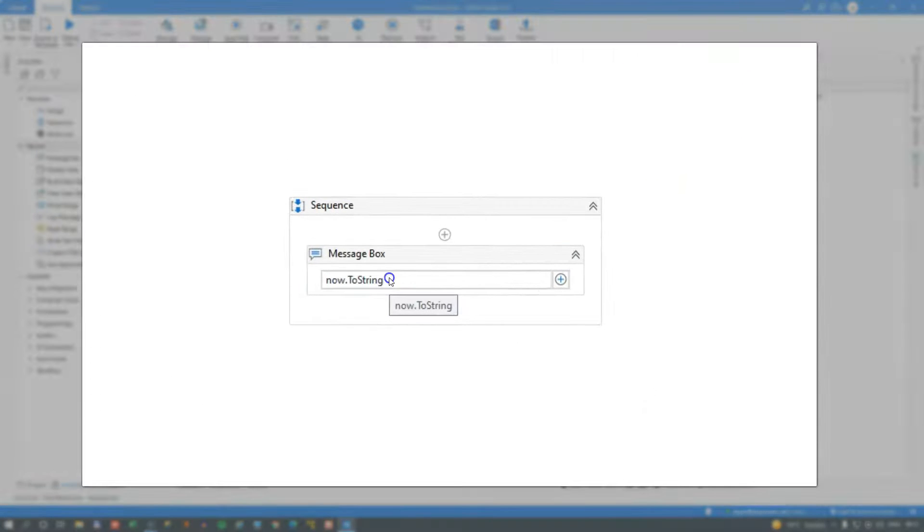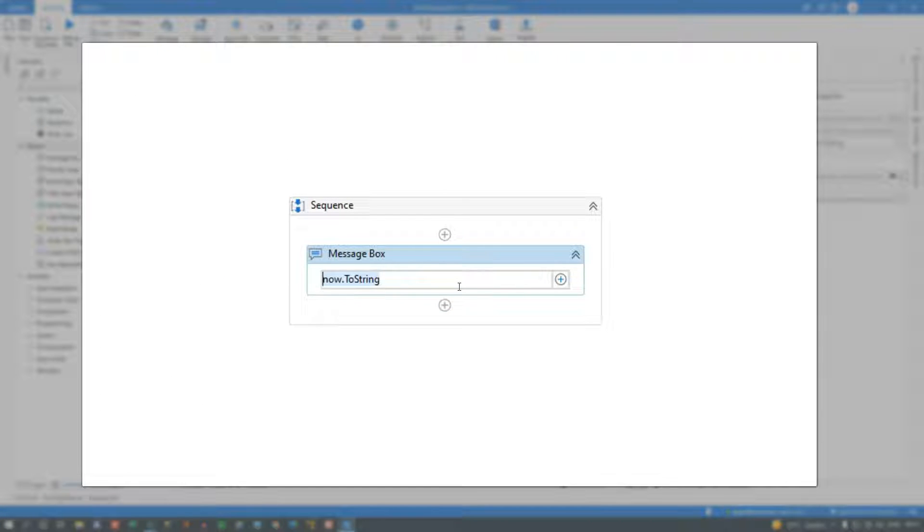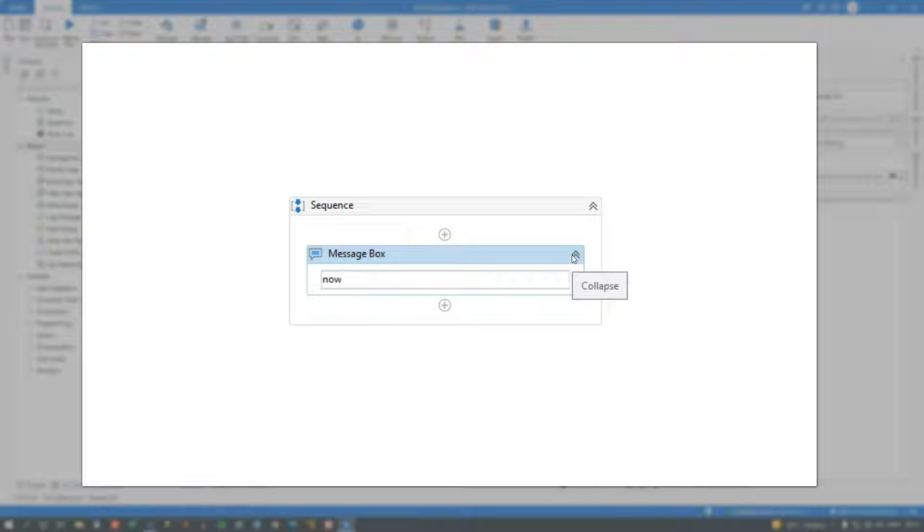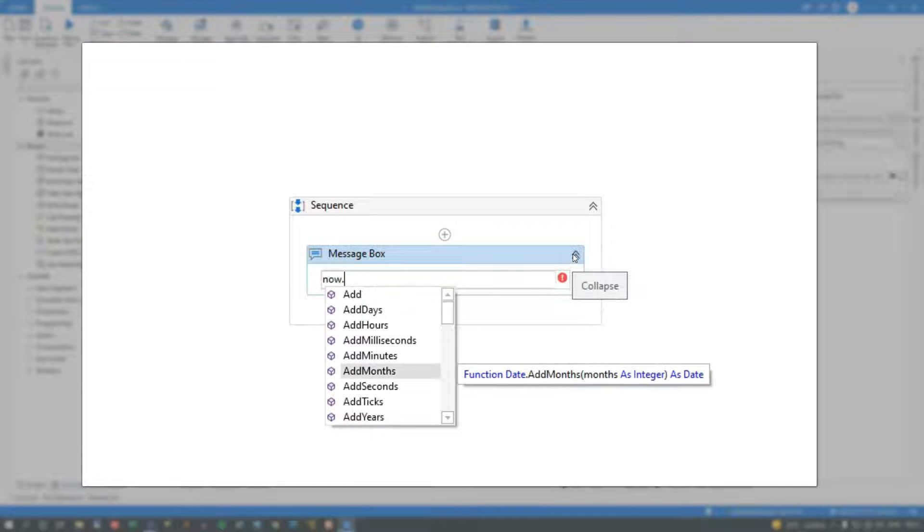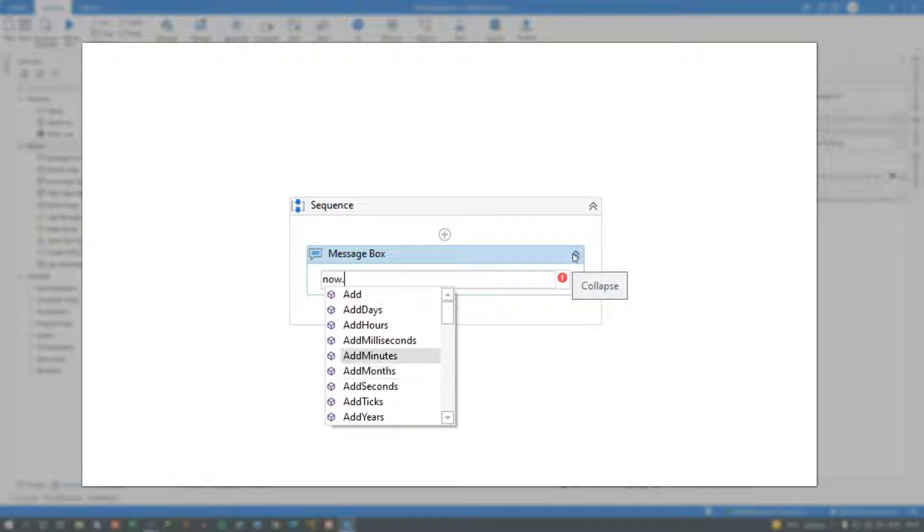Now in .NET programming, and that is what this is actually, you can do a number of manipulations to a datetime object, and now returns a datetime object. So if we press the period key here, we can see the properties and functions on this object. And for example,